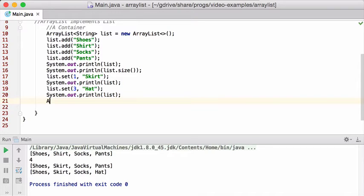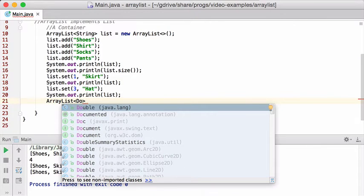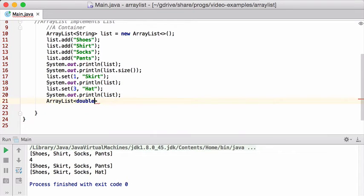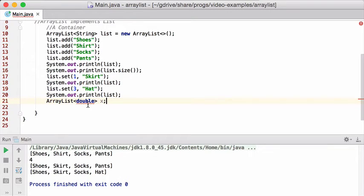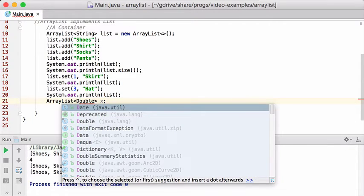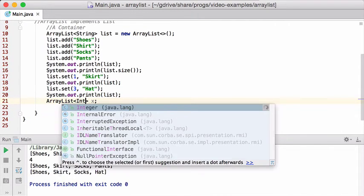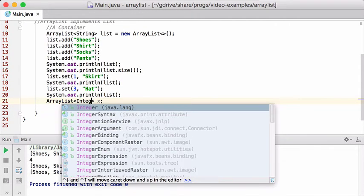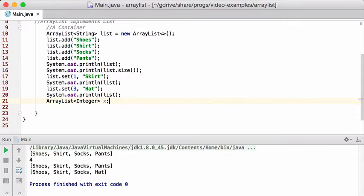You can also create ArrayLists of numbers and stuff. Now, the thing is, you can't do this, right? So you can't use a primitive type, like lowercase double, lowercase int, that kind of stuff. That is not going to work. It's already telling me that that's not going to work. But you can use the uppercase version of it. So there's an uppercase double, there's an uppercase integer. These are the boxed versions of the primitives.